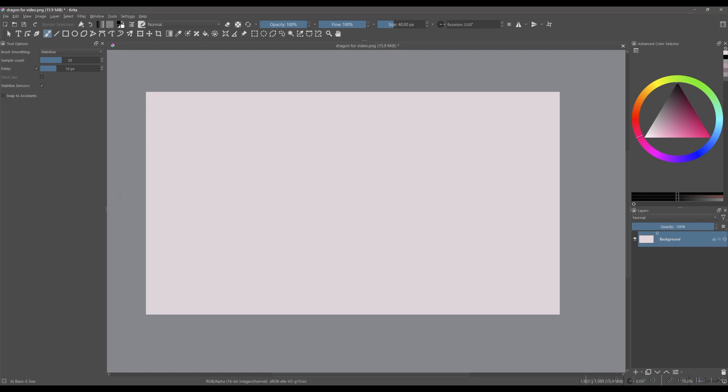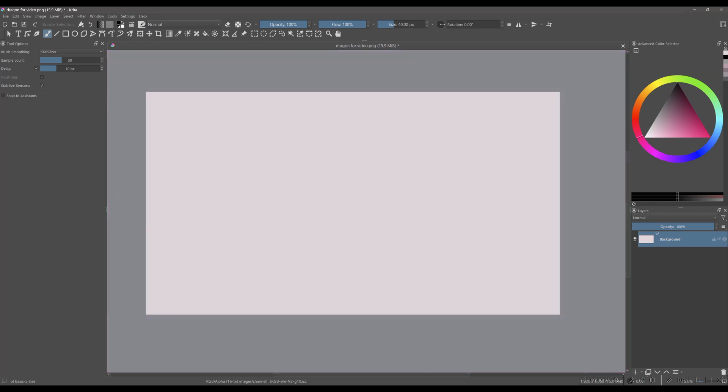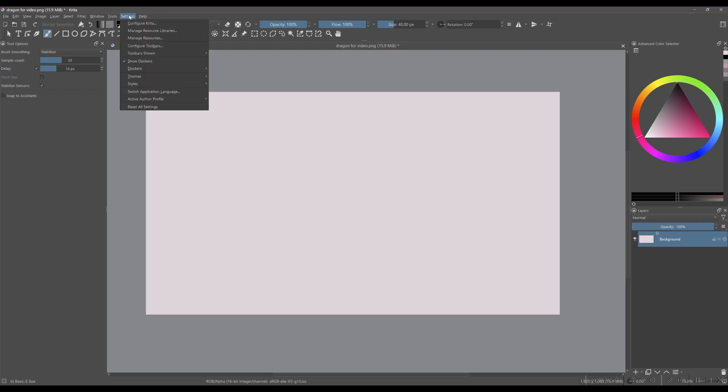We'll start with the canvas's border color. It is the colored area that appears around your canvas. Right now, as you can see, mine is light gray. To change this color, go to settings, select Configure Krita.